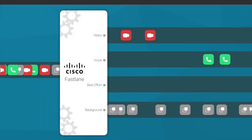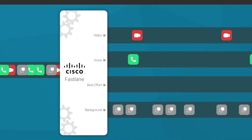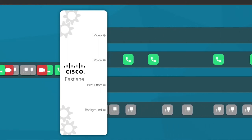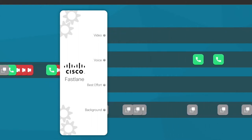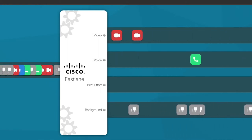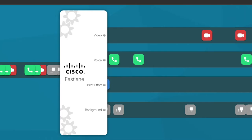Hello, my name is Joe McCartney. Thank you for watching this broadcast. This broadcast will focus on Cisco Fastlane: what Fastlane is, how to enable Fastlane, and how to get your application validated by Cisco Fastlane.